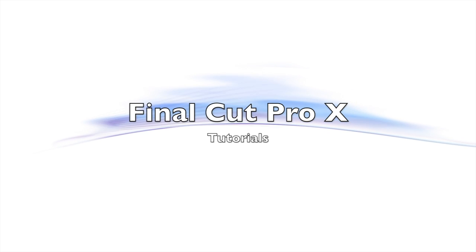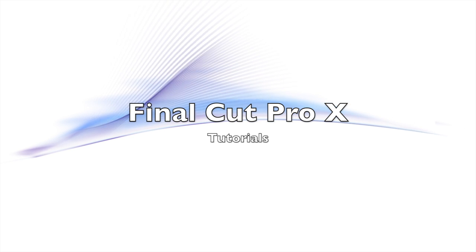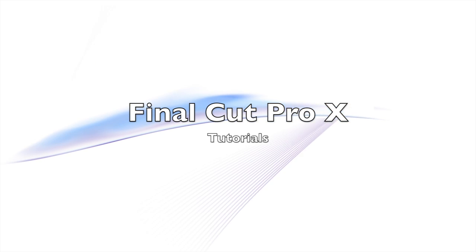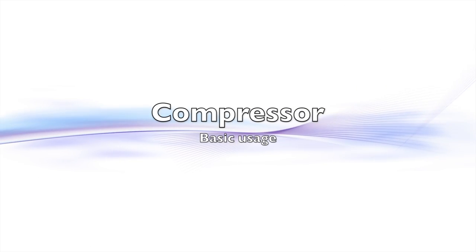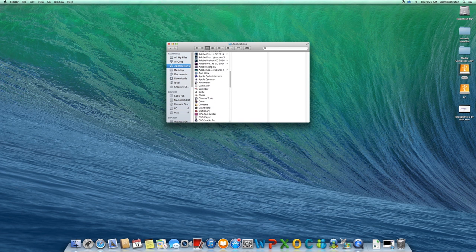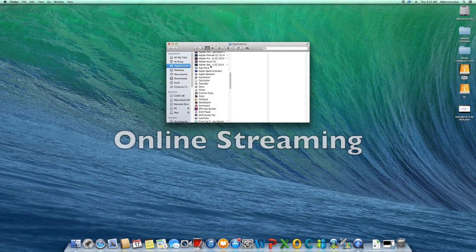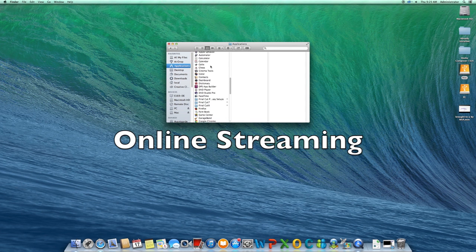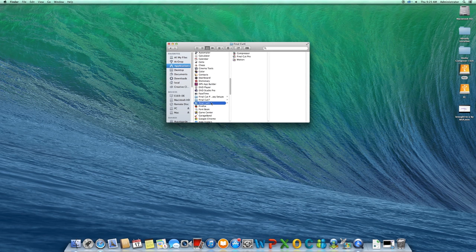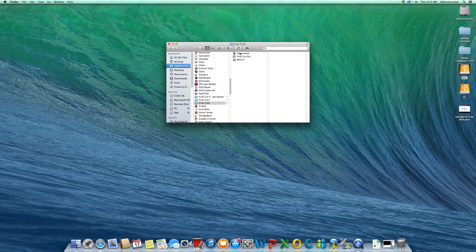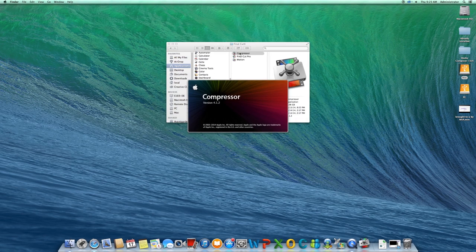Final Cut Pro 10 Tutorials: Compressor Basic Usage. This tutorial is designed for an online streaming video destination. It is very easy to convert a streaming-friendly video.